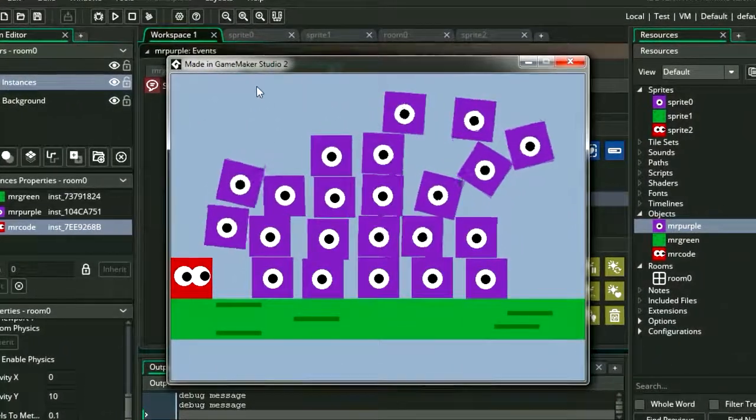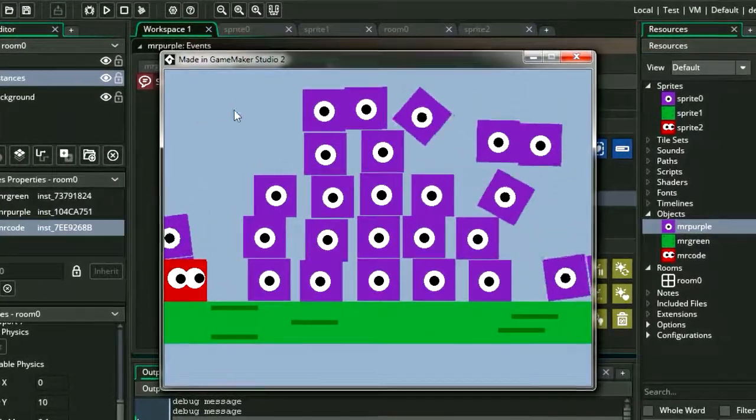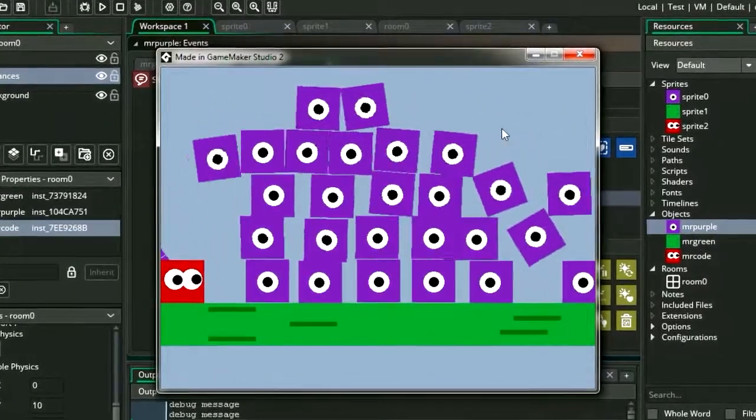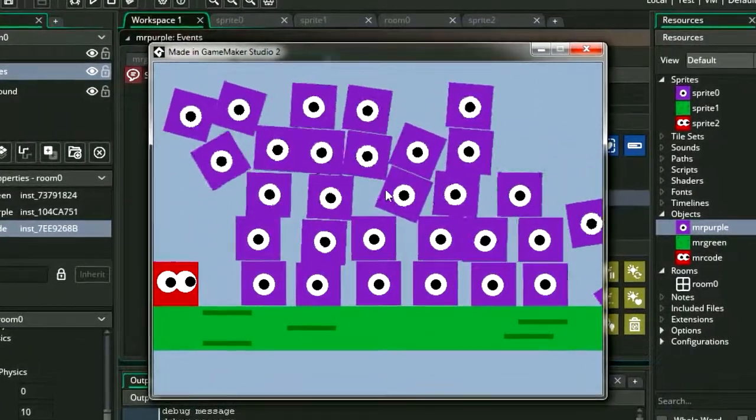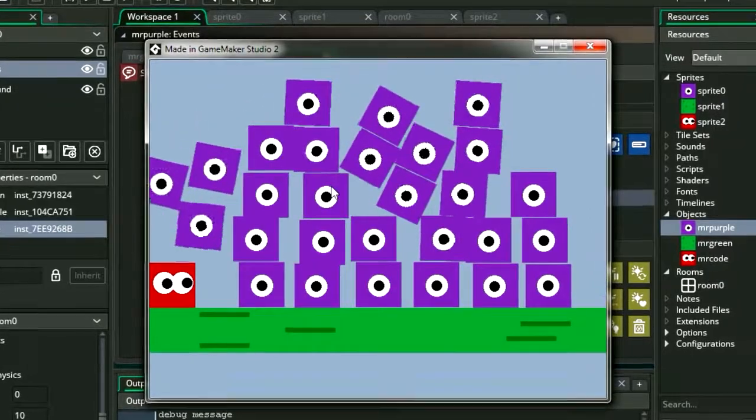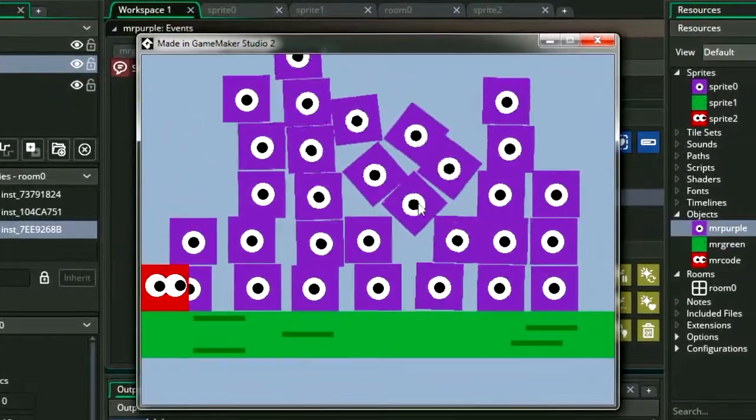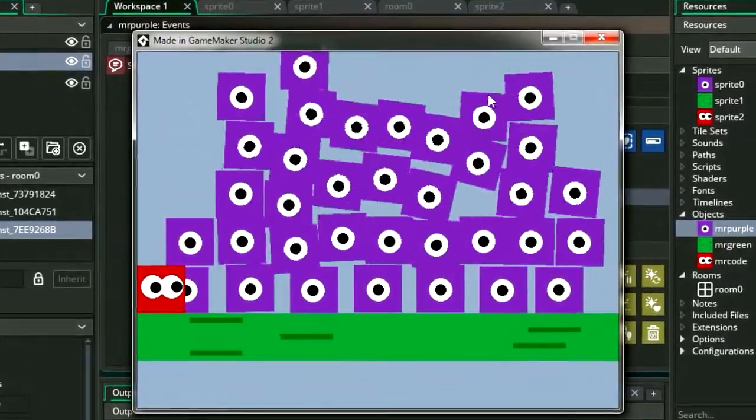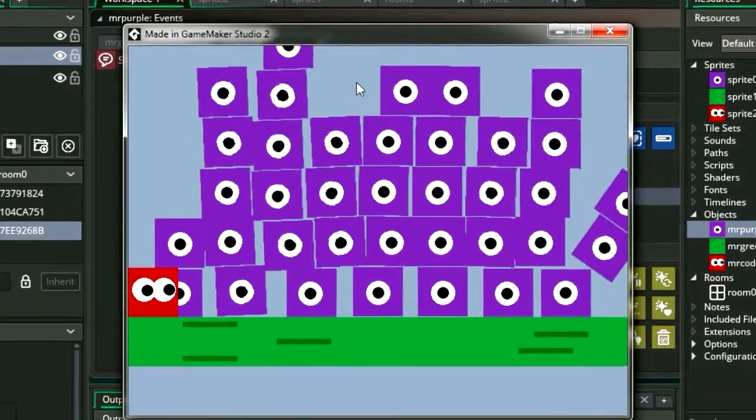This is a lot of fun, by the way. Look at all the Mr. Purples. All right guys, that's how you can play with physics in the GameMaker Studio 2.